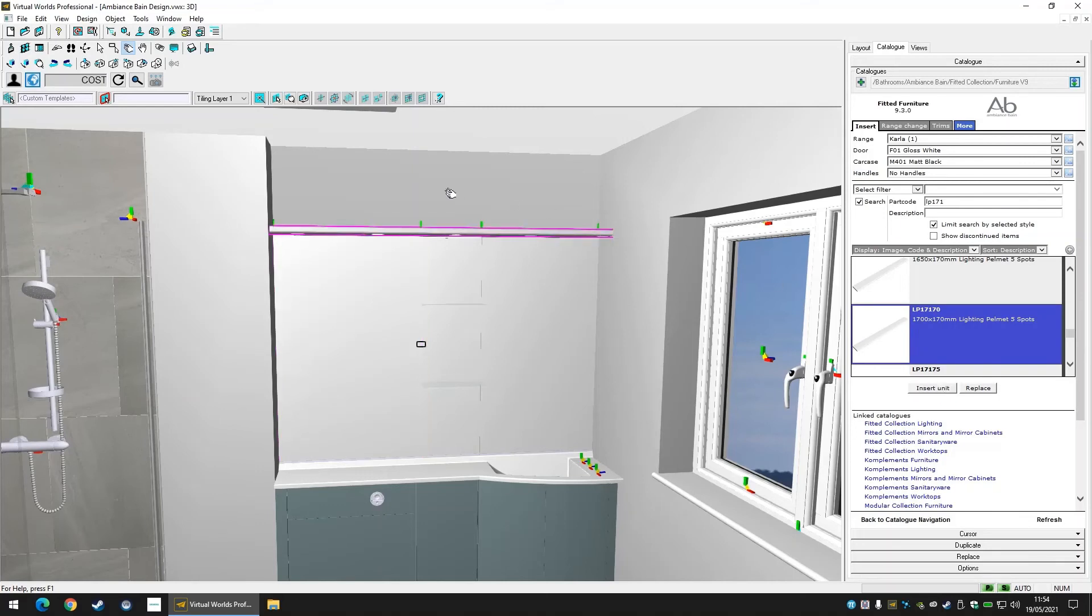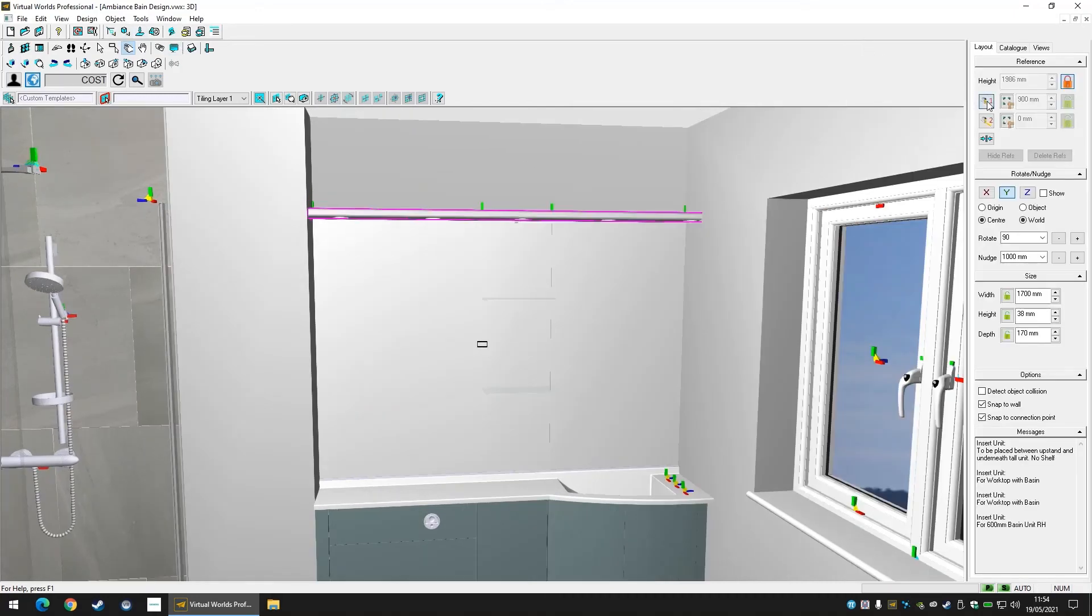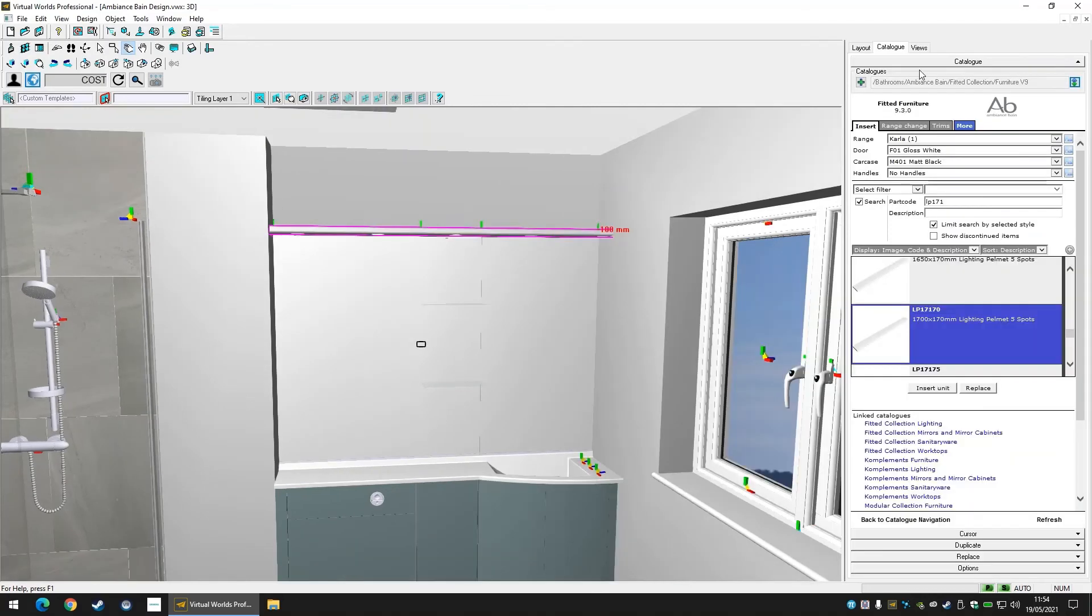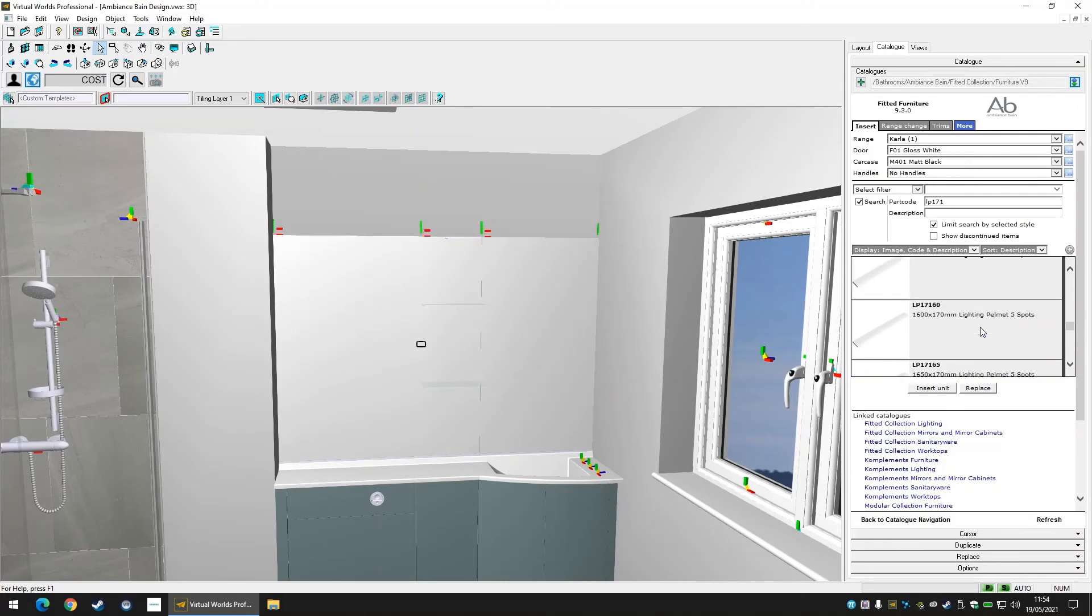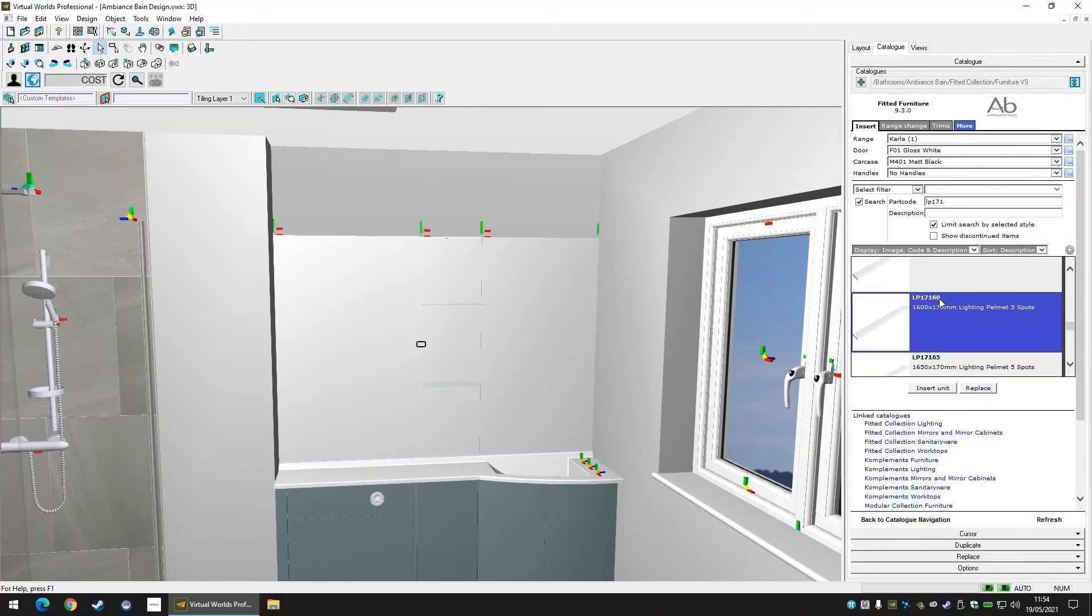As an example, let's insert a pelmet that's a little too large for our space. When referencing, you can see here that the pelmet shows a measurement of minus 100mm, meaning the pelmet is protruding through the wall by this distance. We can delete this pelmet and find one more fitting to our measurements.